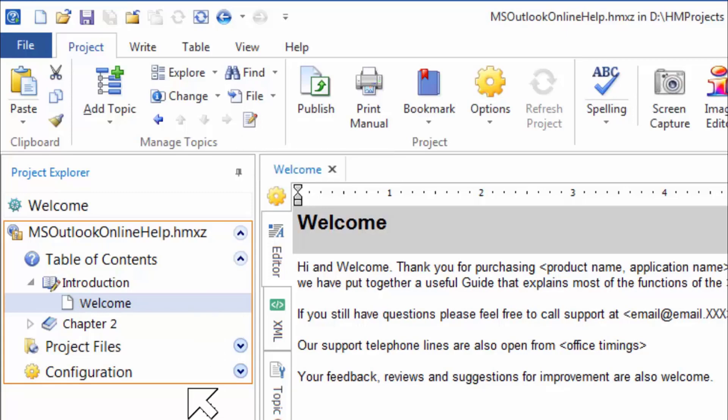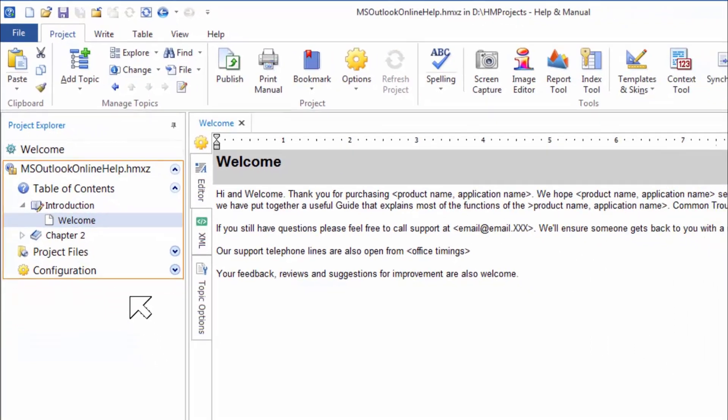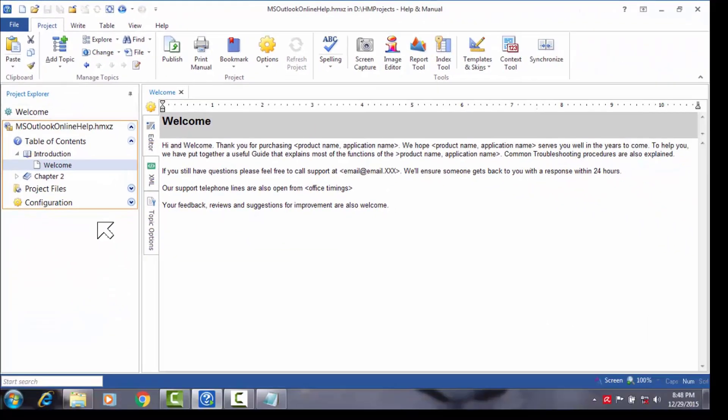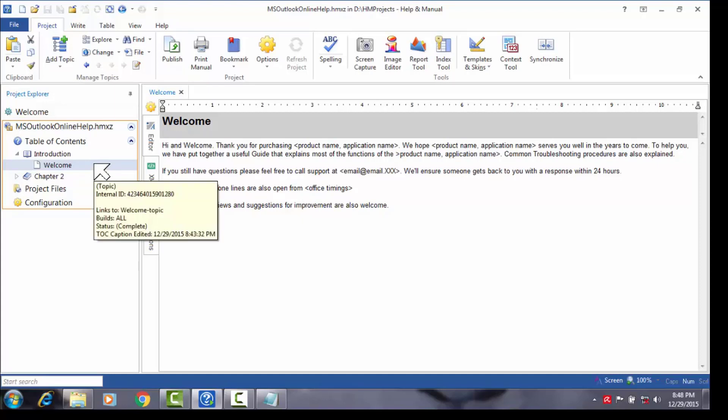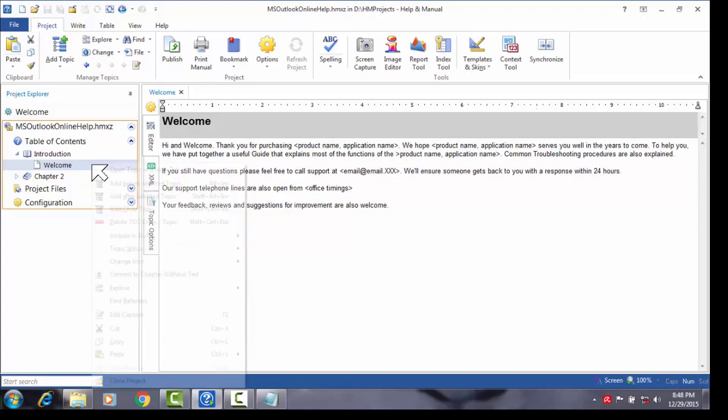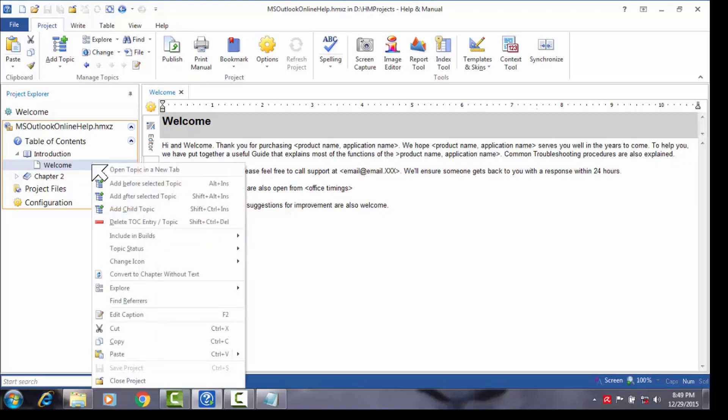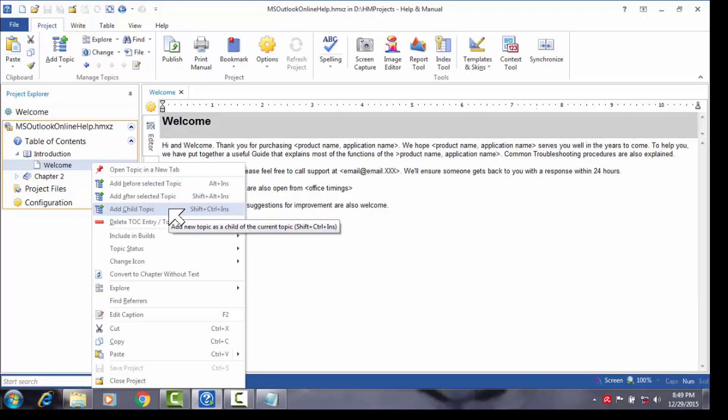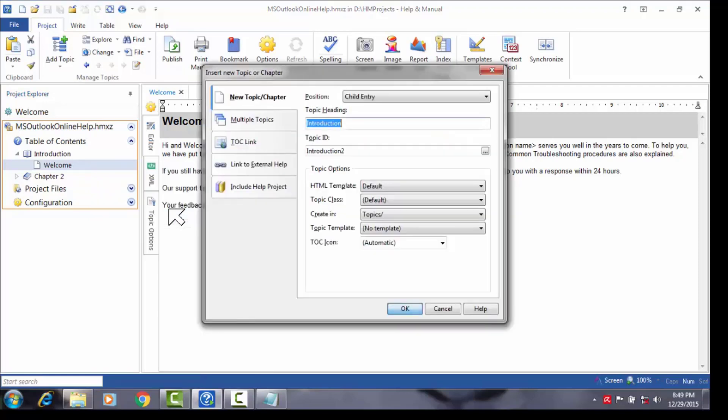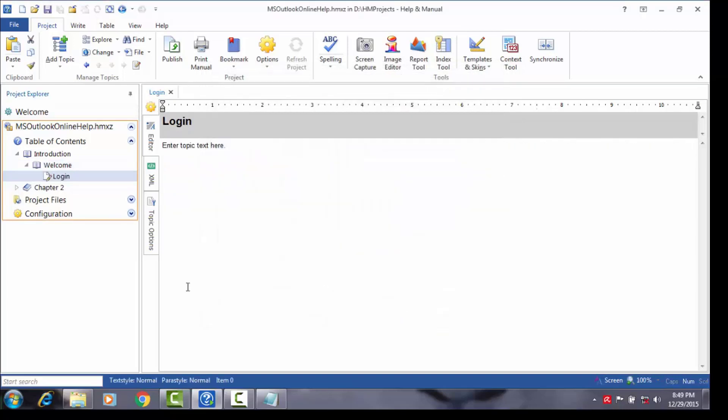We could also make the welcome topic a chapter by creating a topic under it. Let's go ahead and attempt the same. Once again we select the welcome topic, then right click it to invoke the shortcut menu, then from the menu select add child topic. In the dialog that pops up, enter login as the name of the topic in the topic heading field. Click OK and the new topic is inserted below the welcome topic, now making welcome a sub-chapter below the introduction chapter.